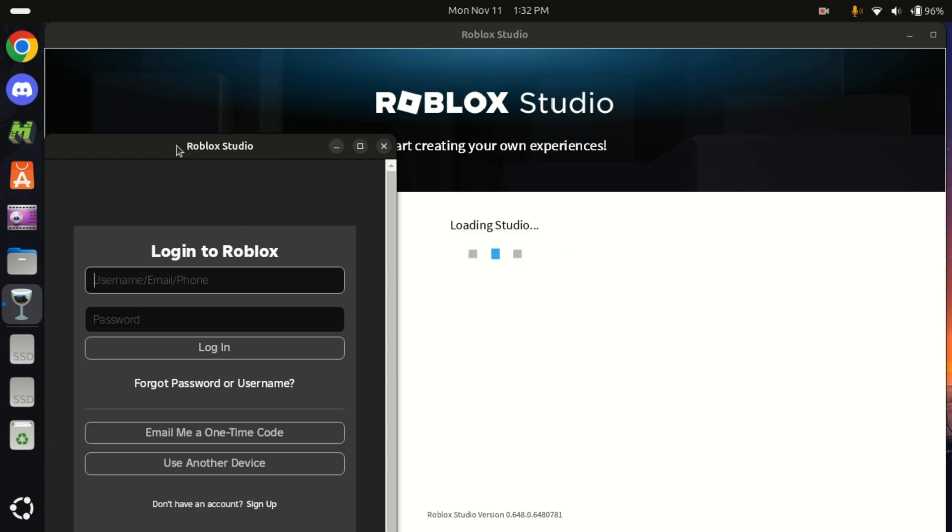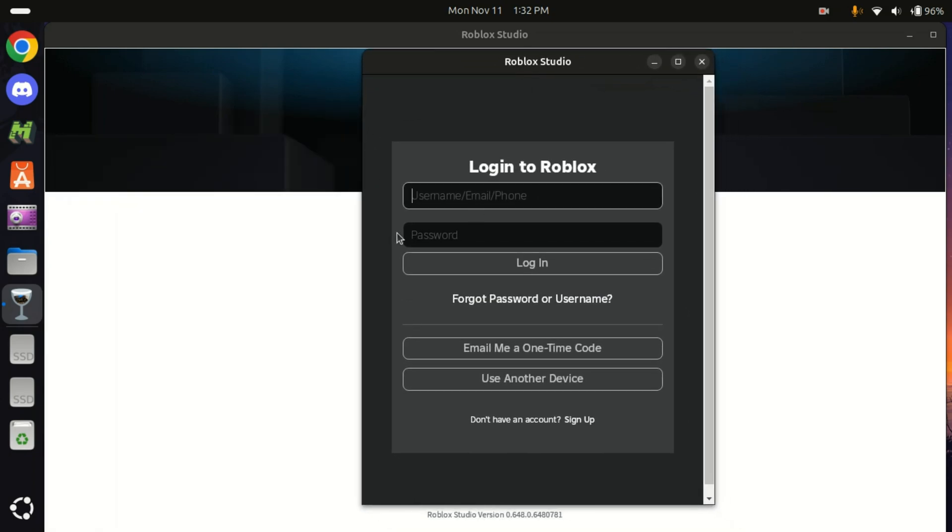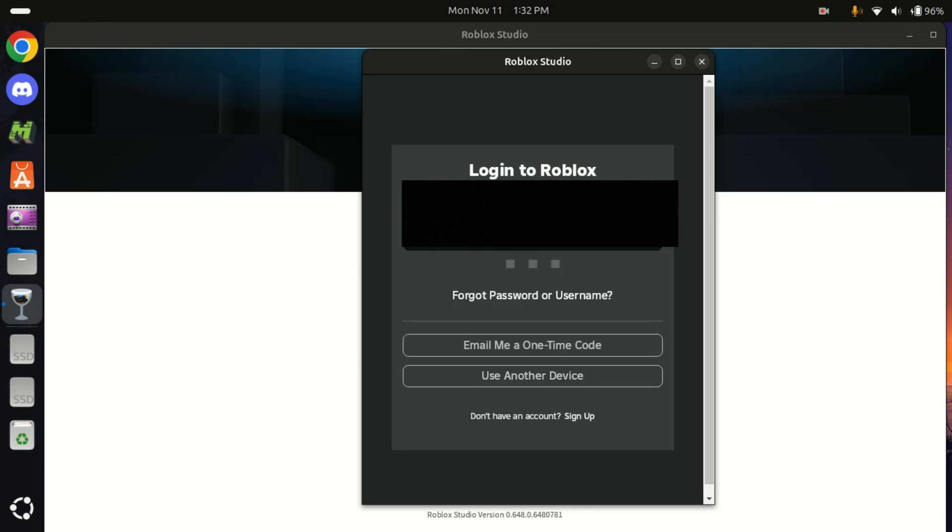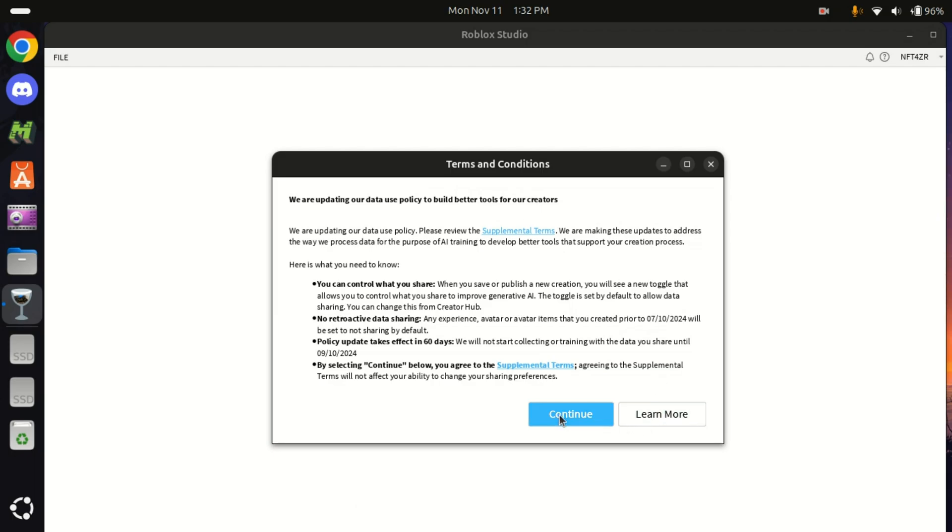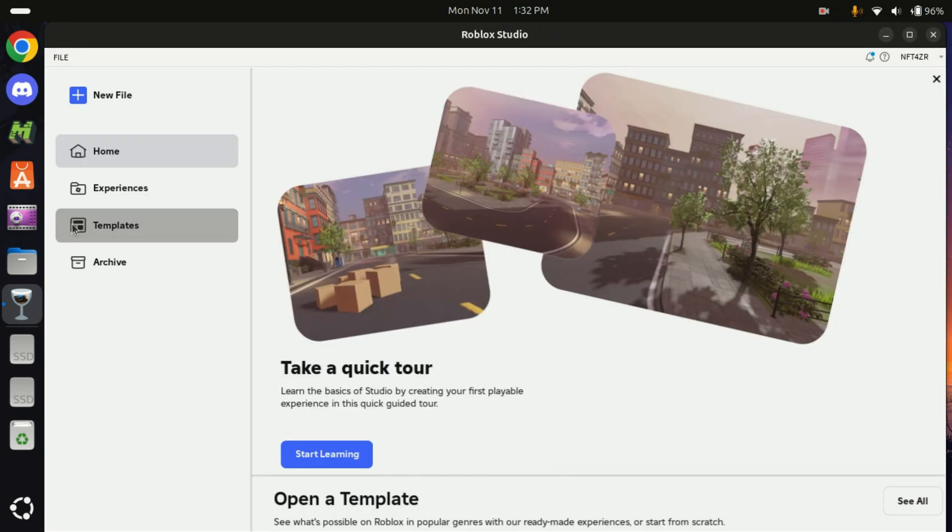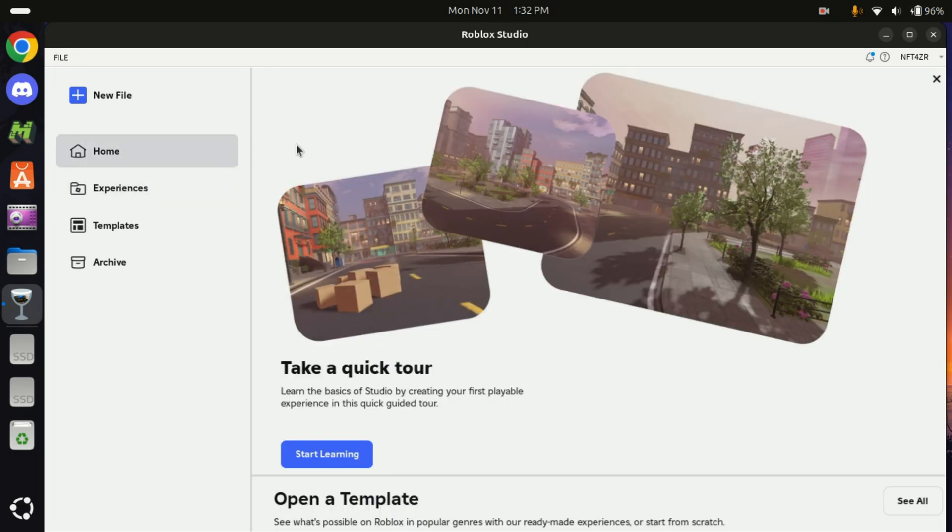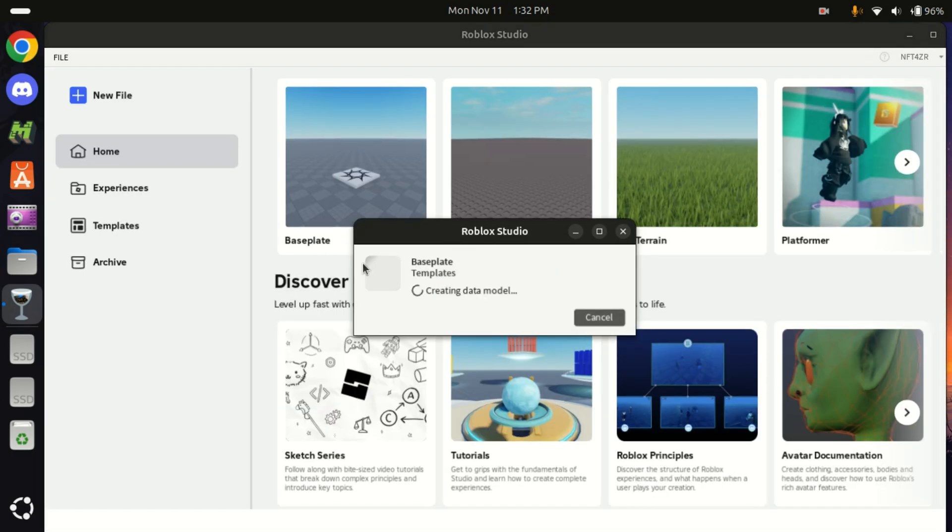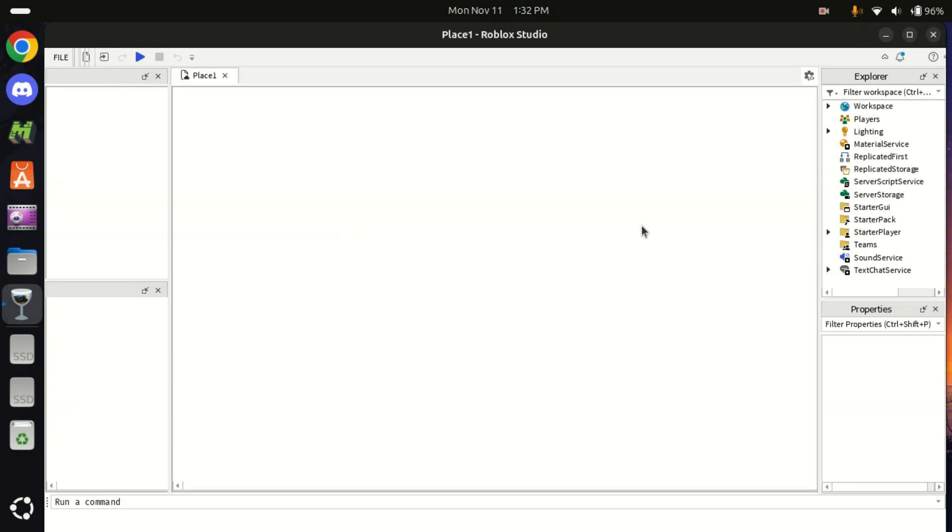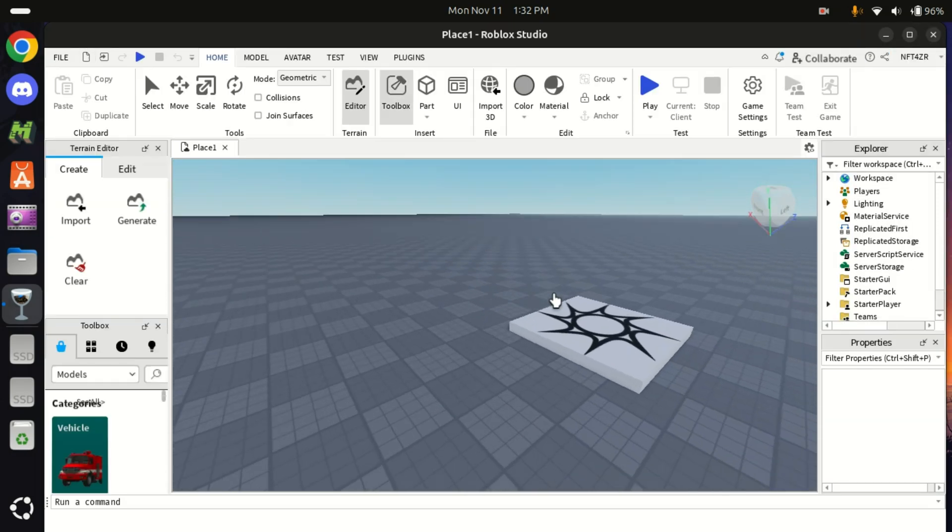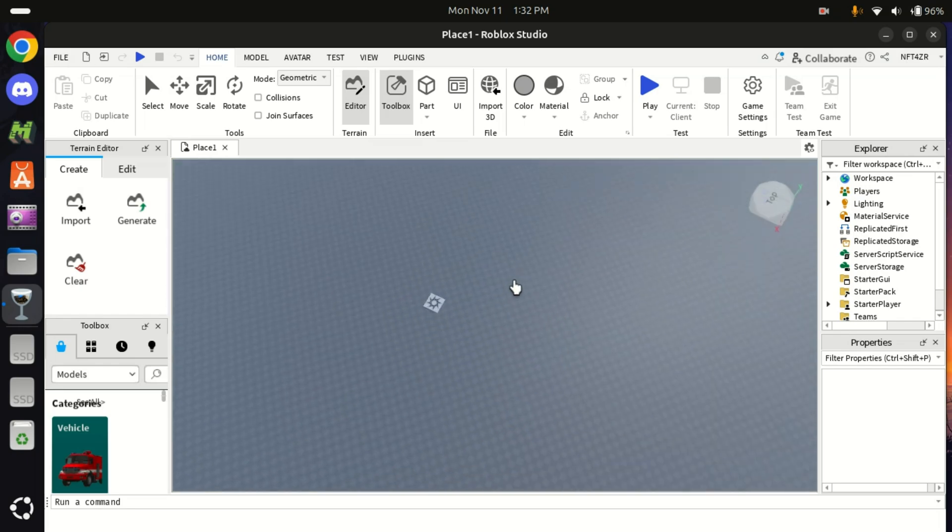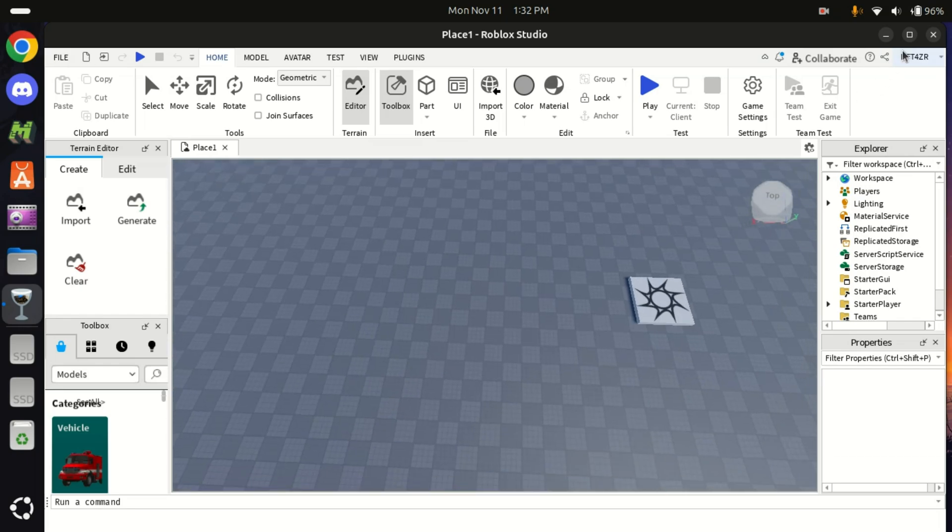Let's just type our login information. Terms and conditions, okay. There we have it! Let's just open Baseplate, whatever.